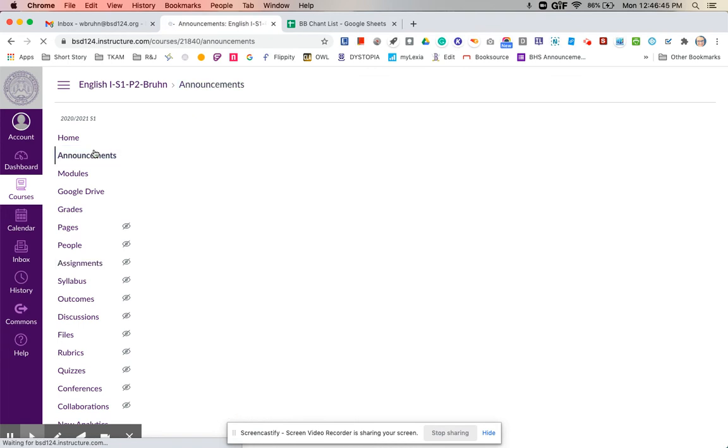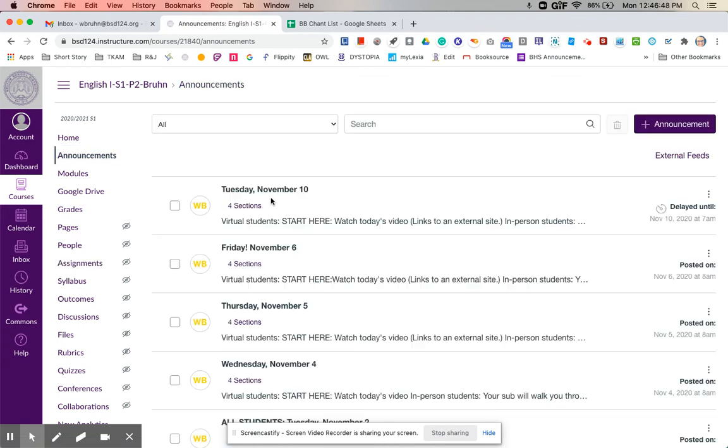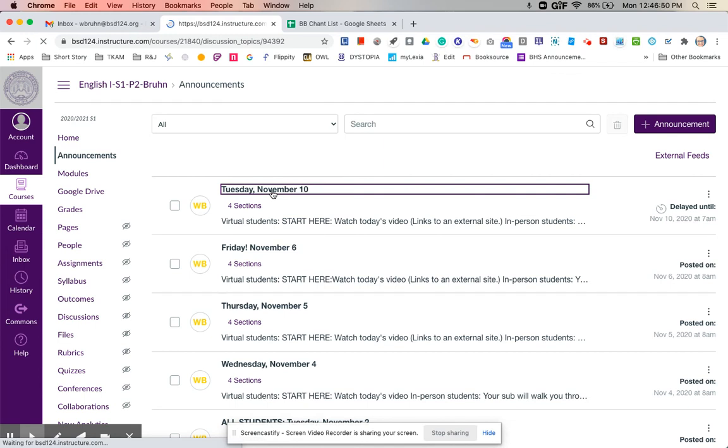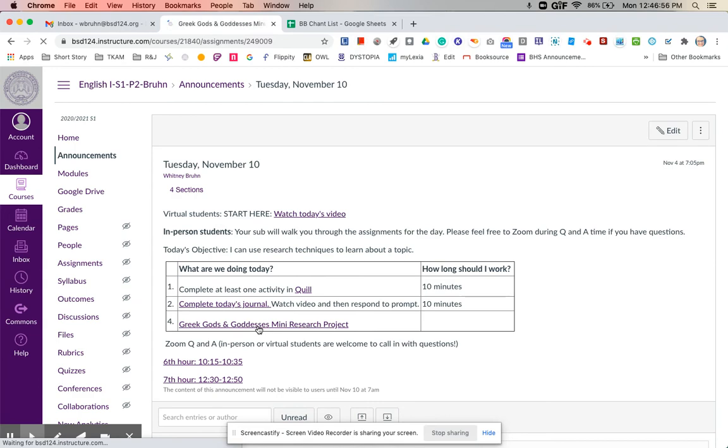The last thing that we're going to work on for today is a mini research project on a Greek god or goddess of your choice. So if you click on the link right here, it will take you to that research project.